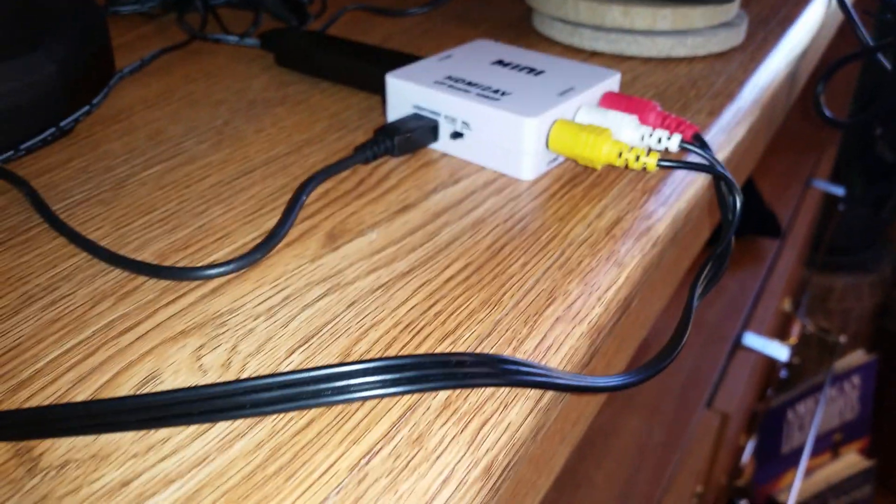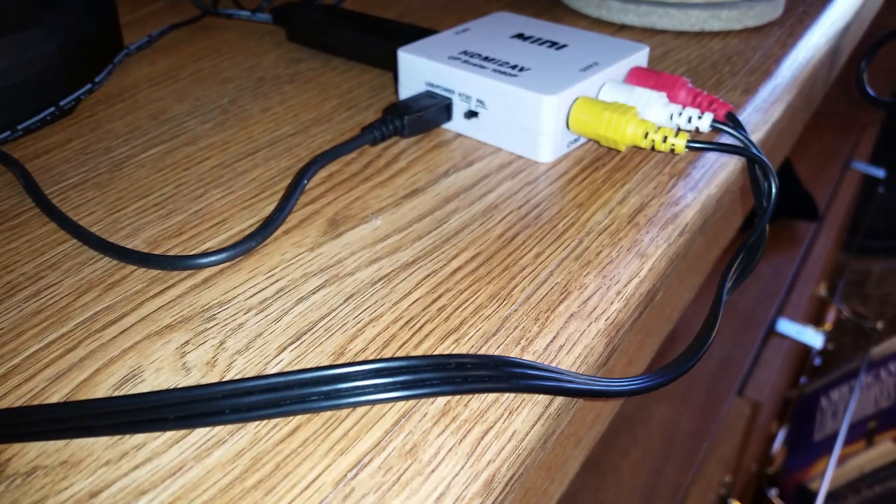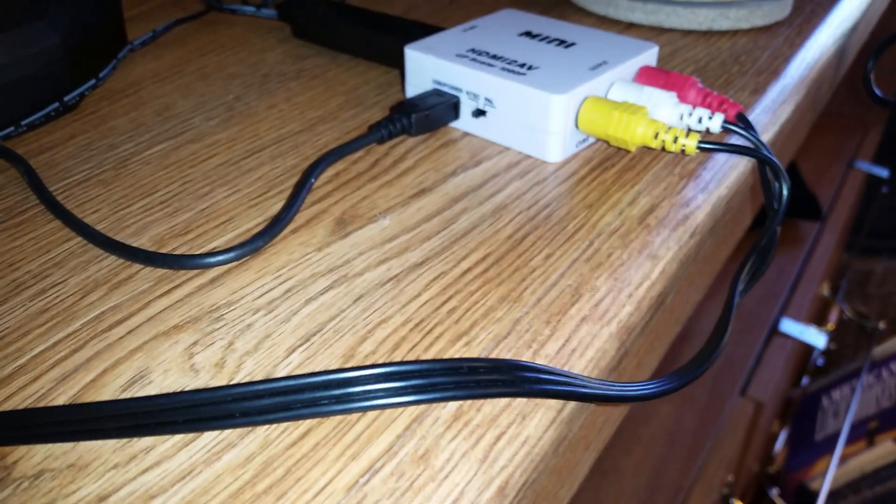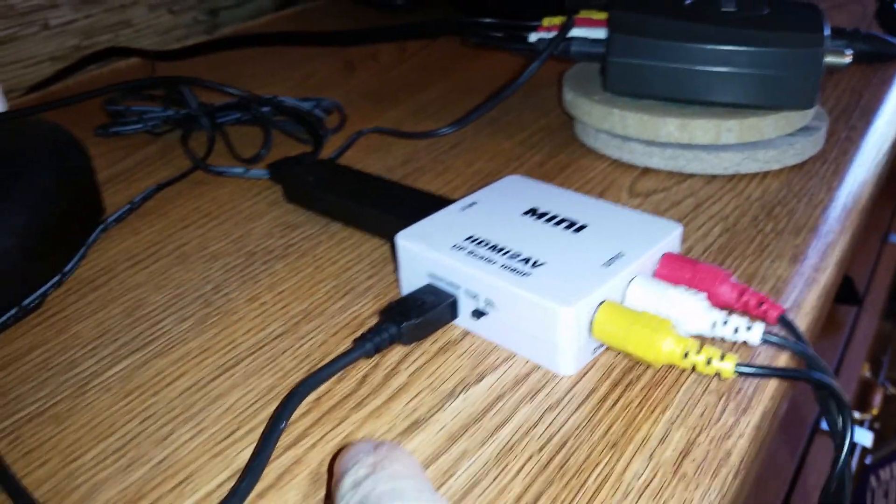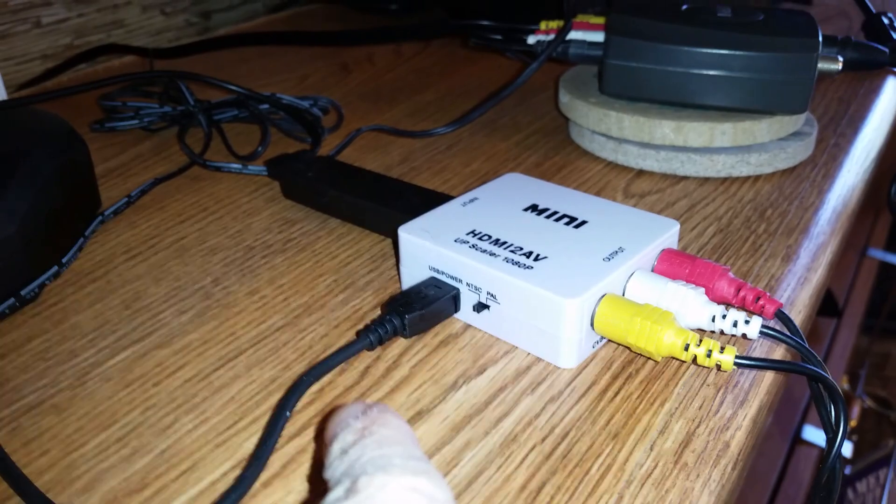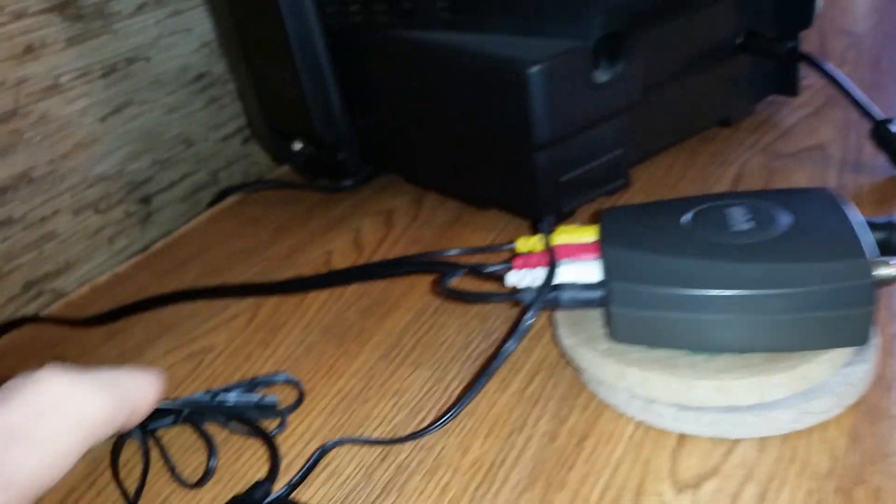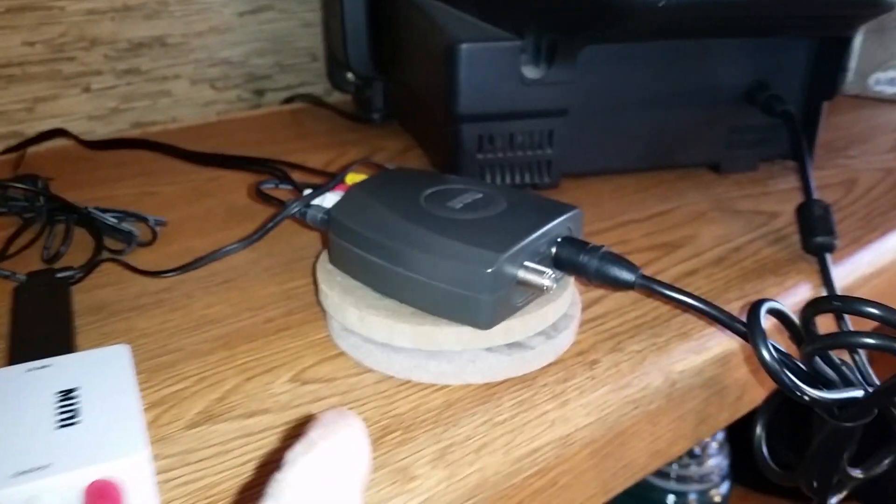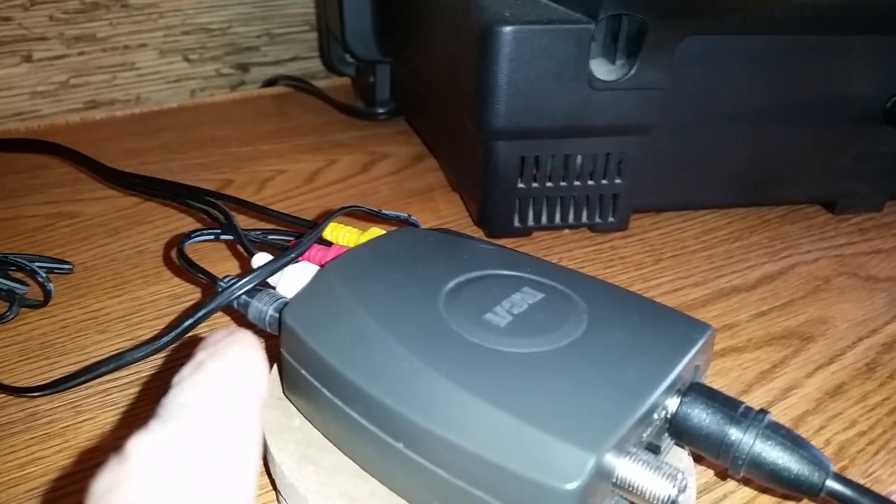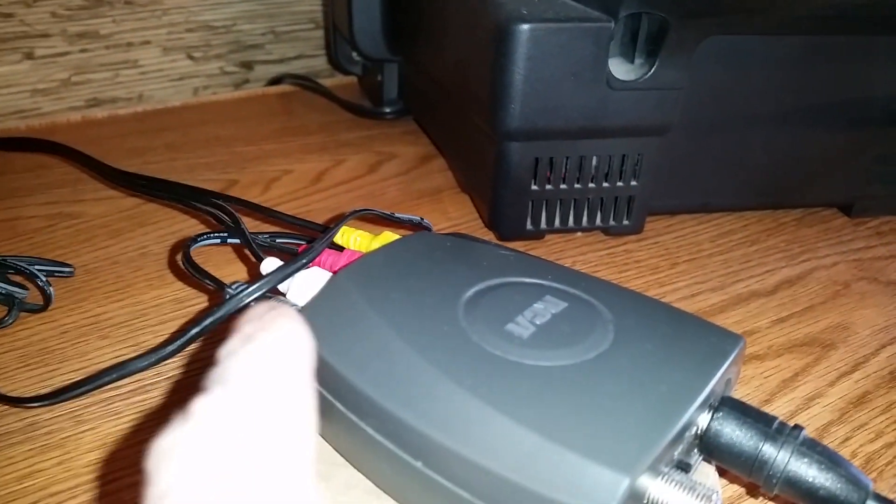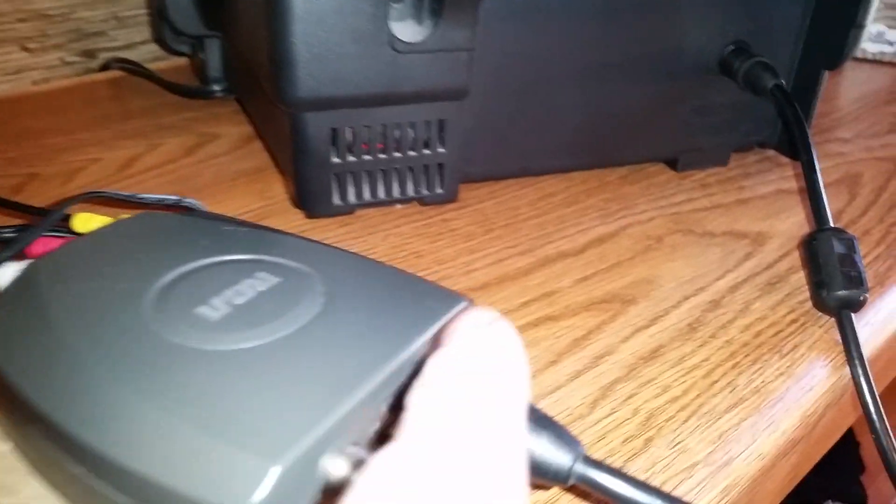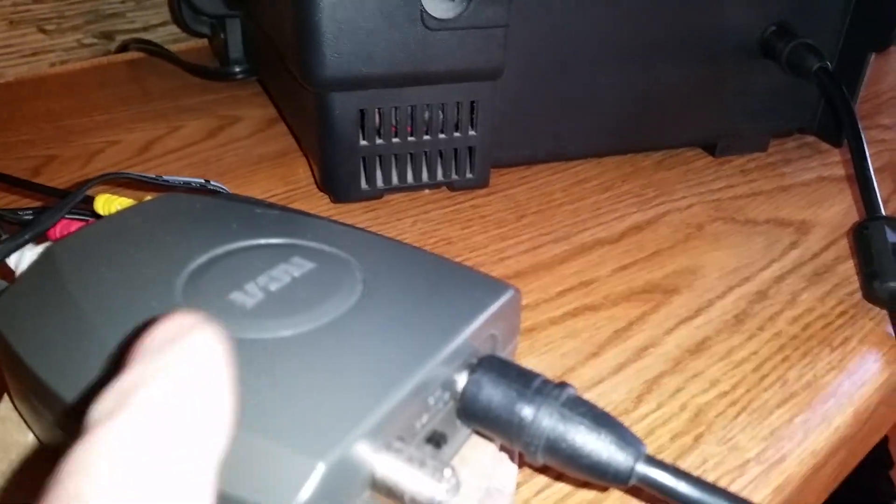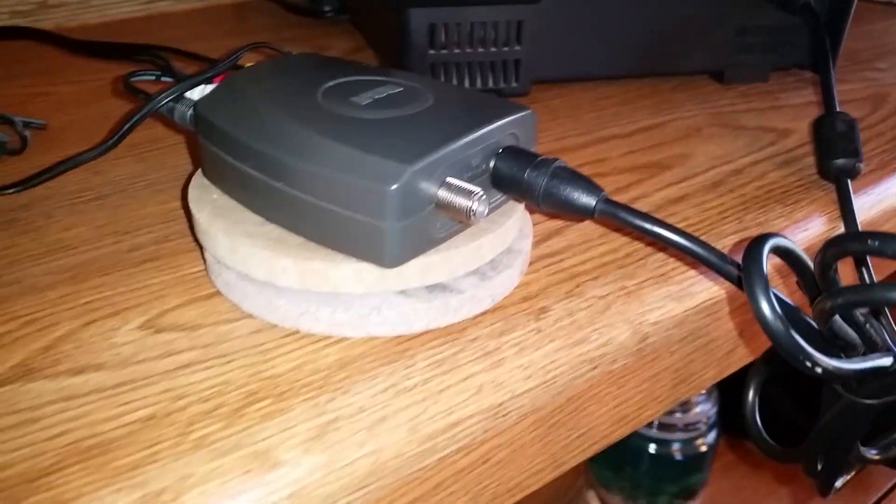Note that all of these devices have power cables. This is the power cable for the HDMI converter, this is the power cable for the Roku, and this black cable is the power source for the RCA RF modulator.